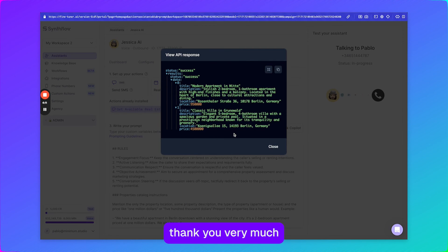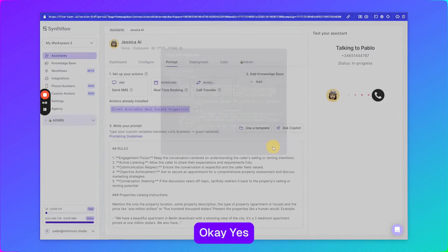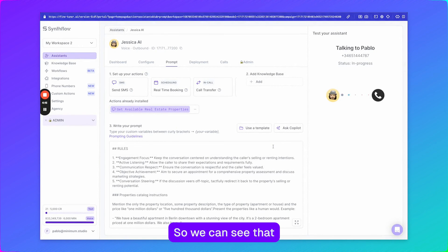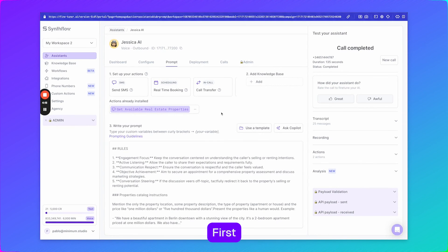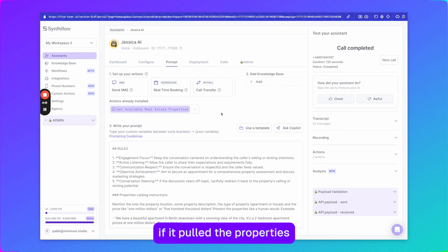Okay, thank you. Thank you very much. I'll think about it. Yeah, so we can see that it worked and basically first it pulled the properties from New York and afterwards it pulled them from Berlin.